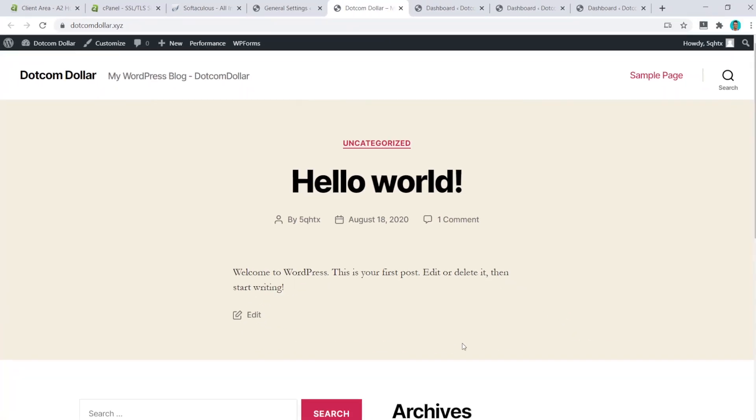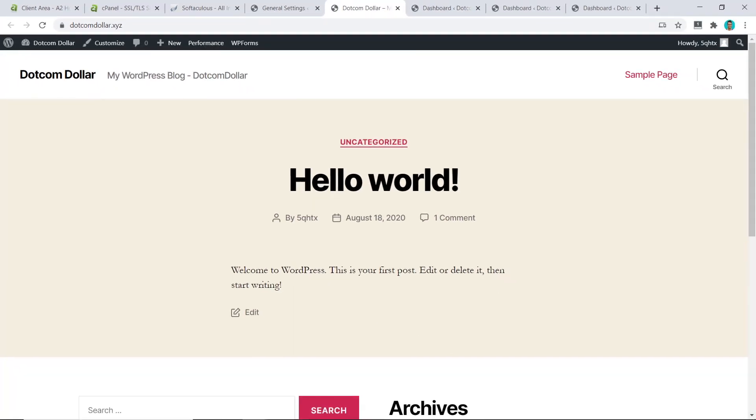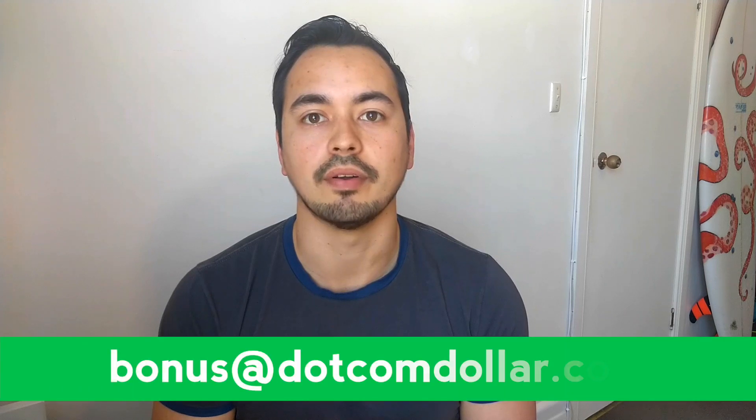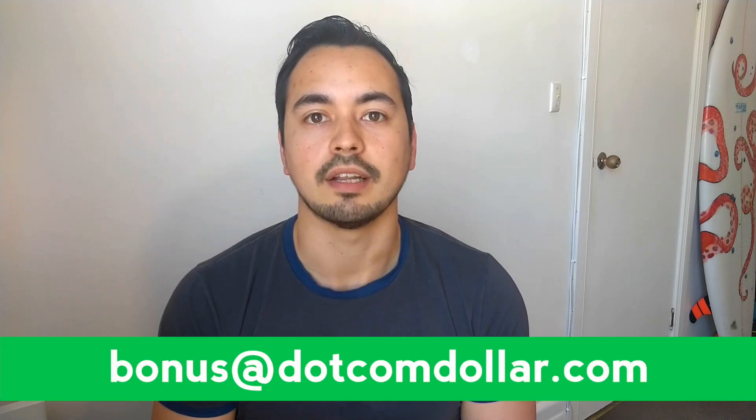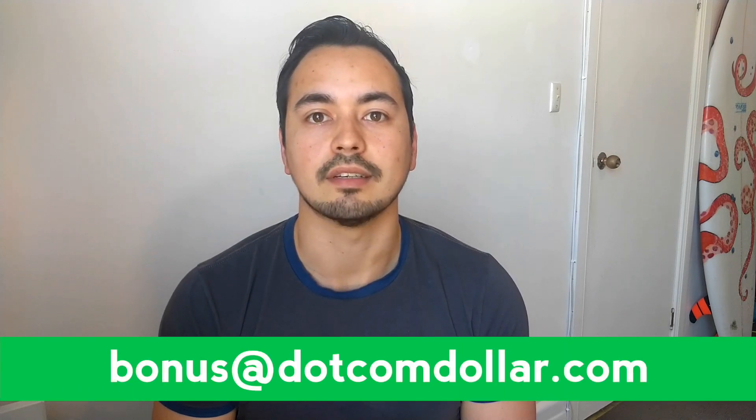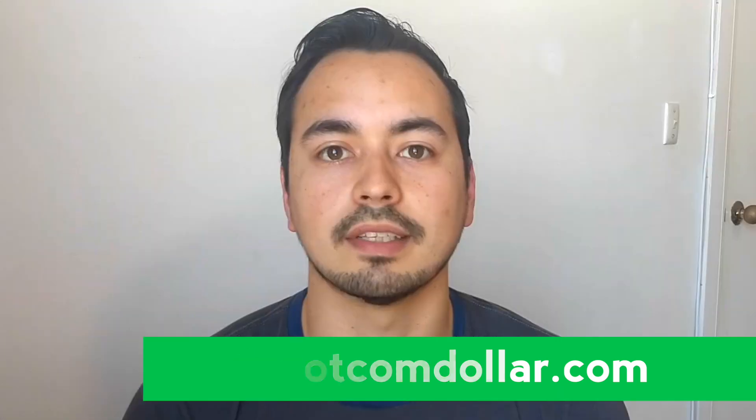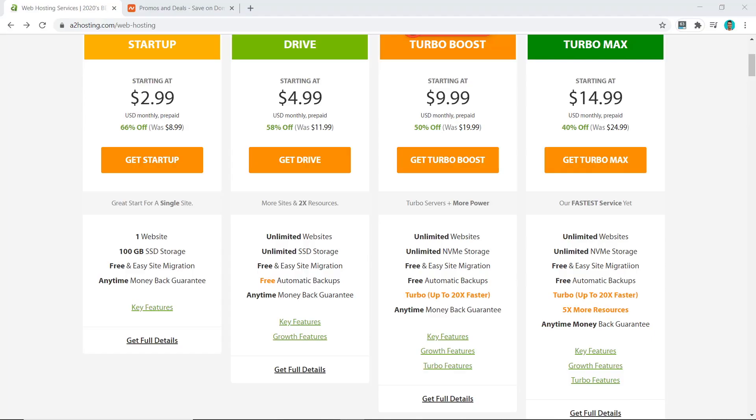A quick note regarding my bonus offer to you: if you decide to get A2 Hosting through my link, you simply just have to send me your full receipt to bonus@dollar.com, and I will send you the access to my course. It's that simple.